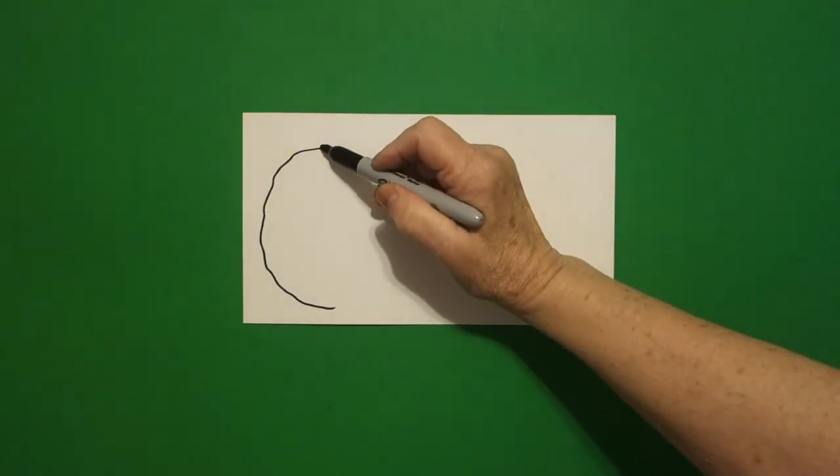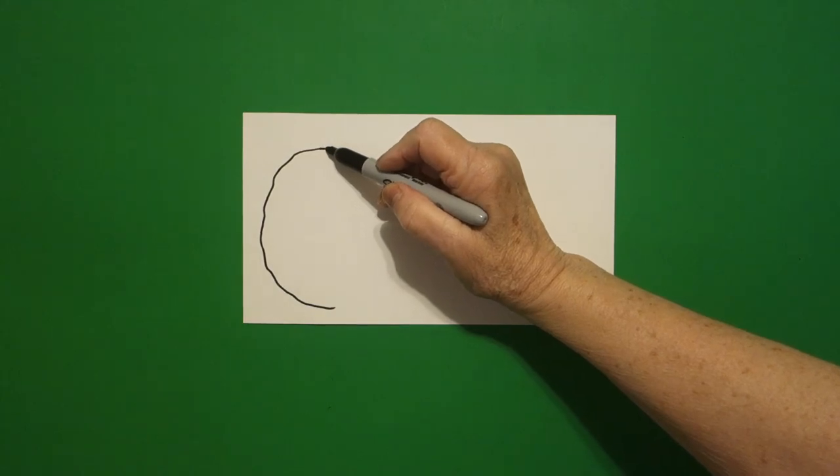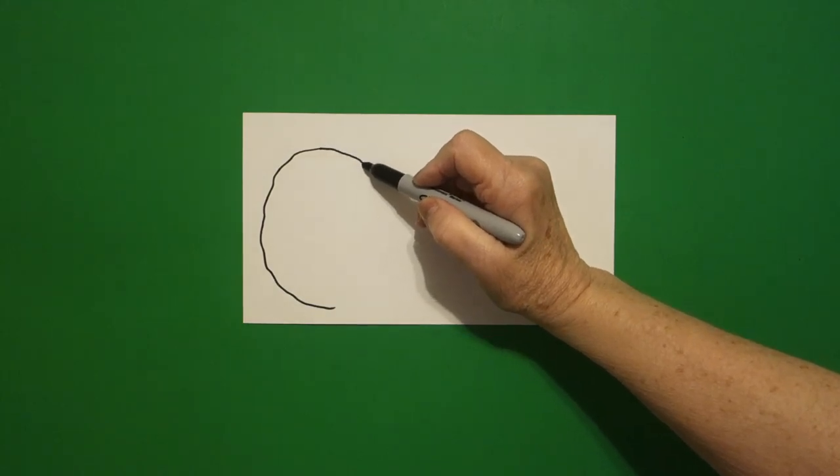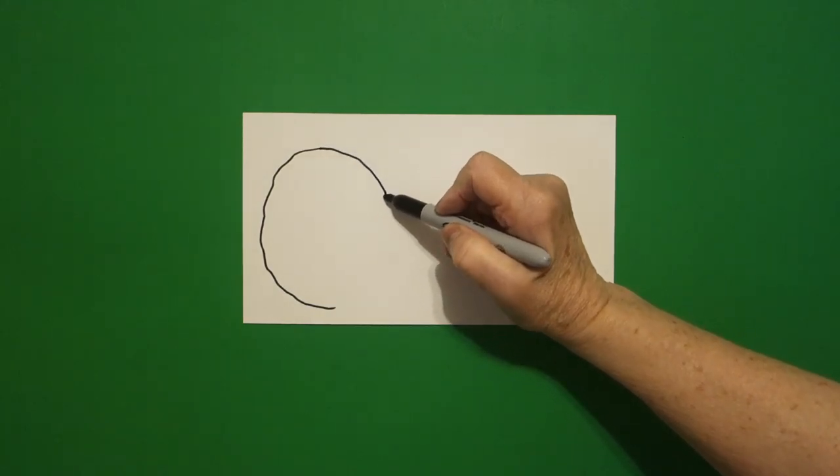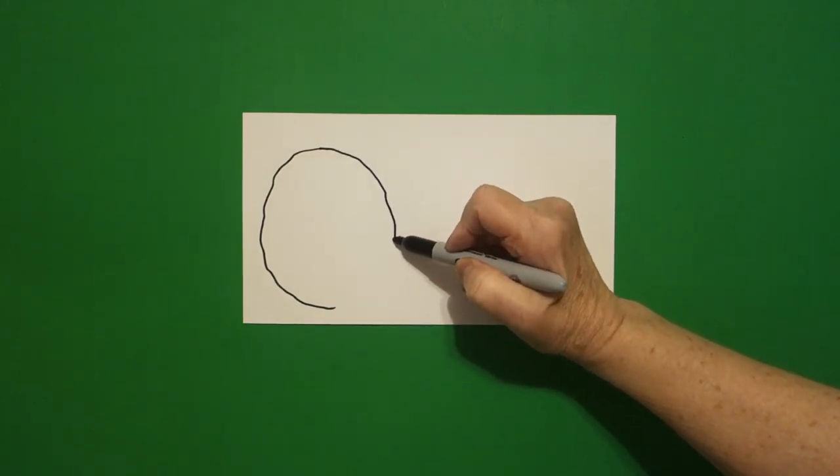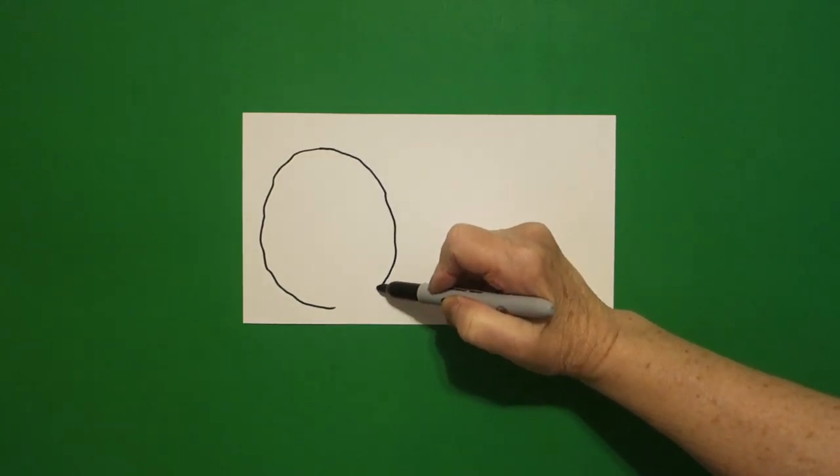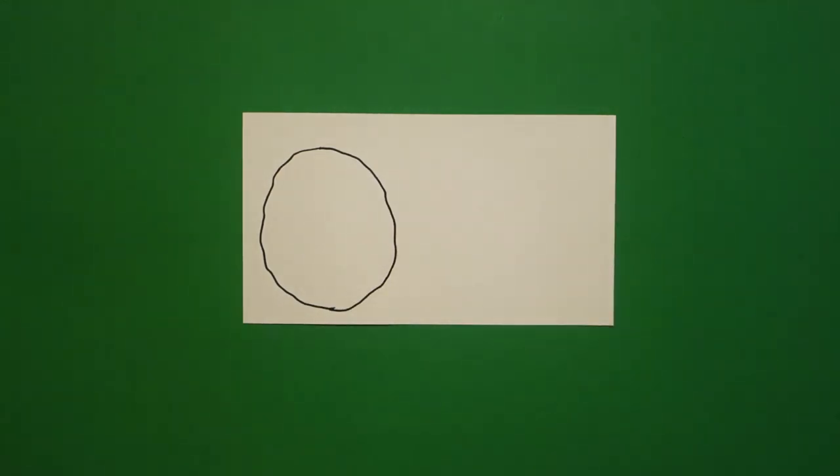Come back to the dot. We're going to draw another slightly wavy, wavy line. Connect.